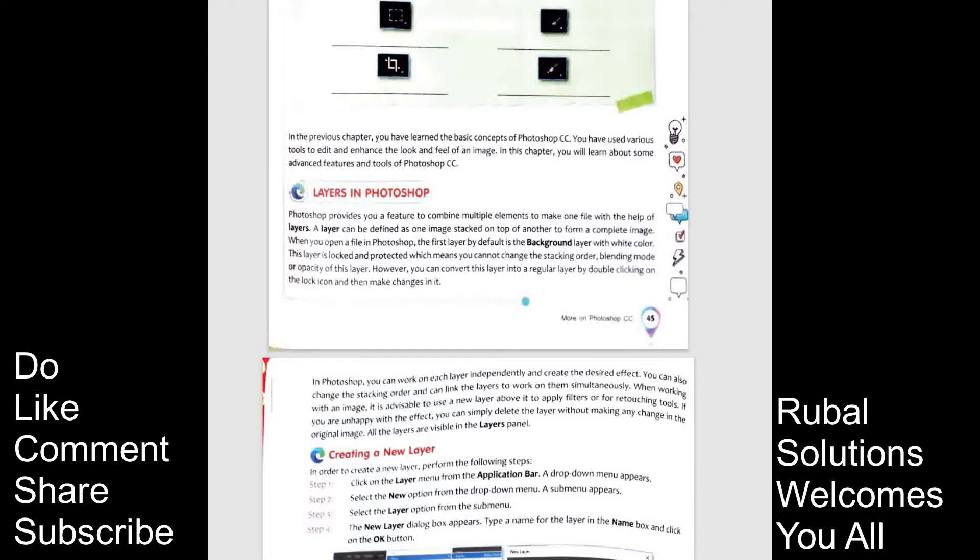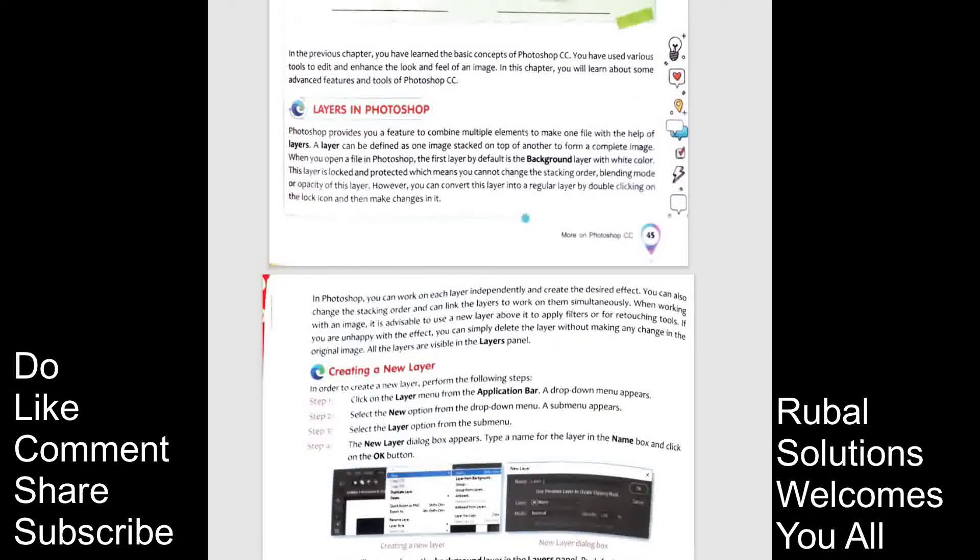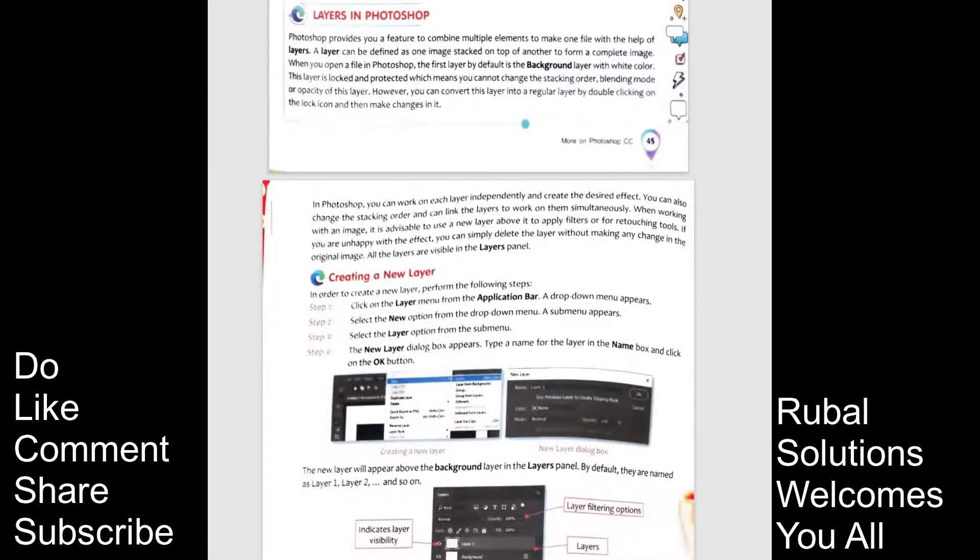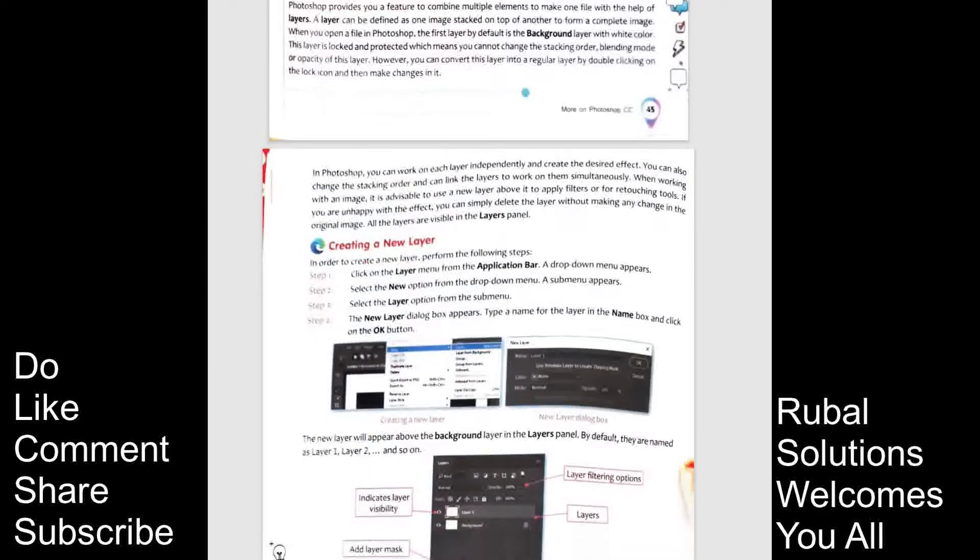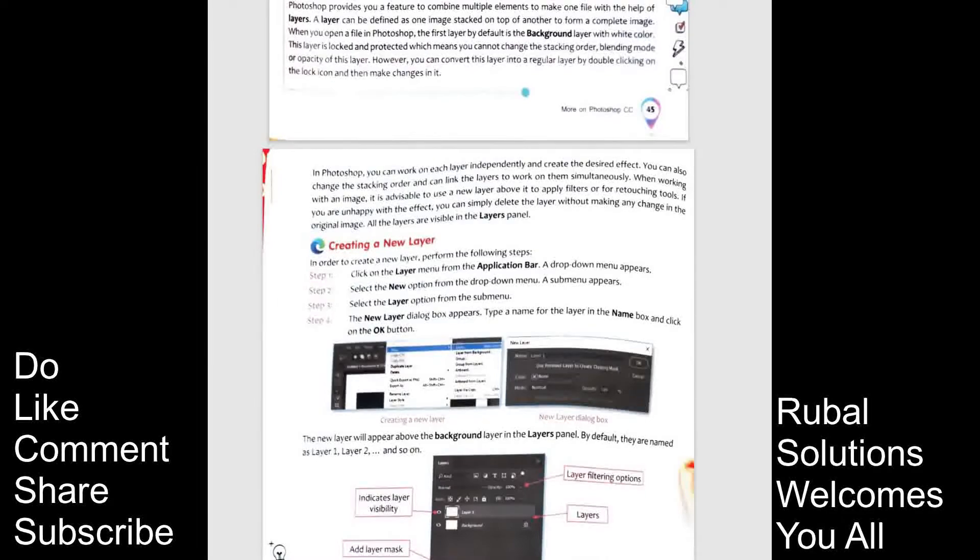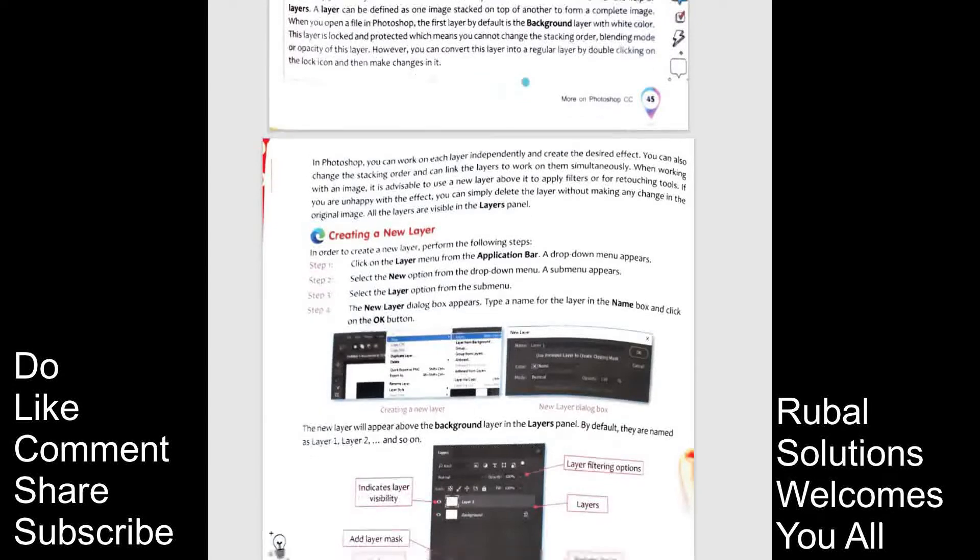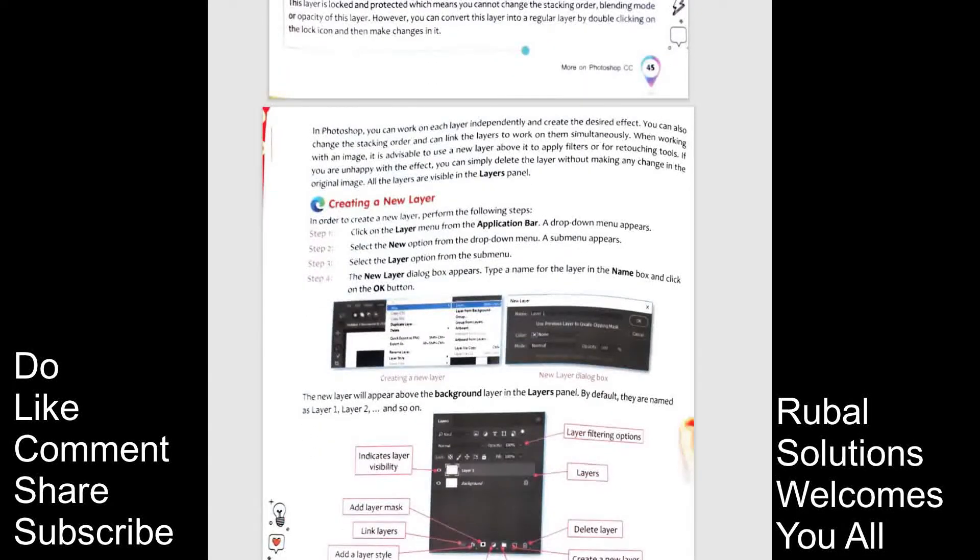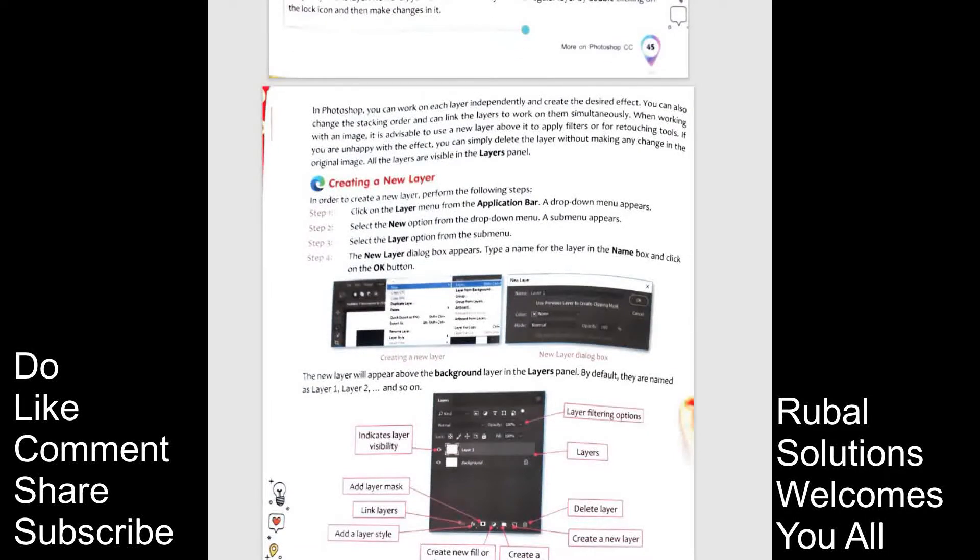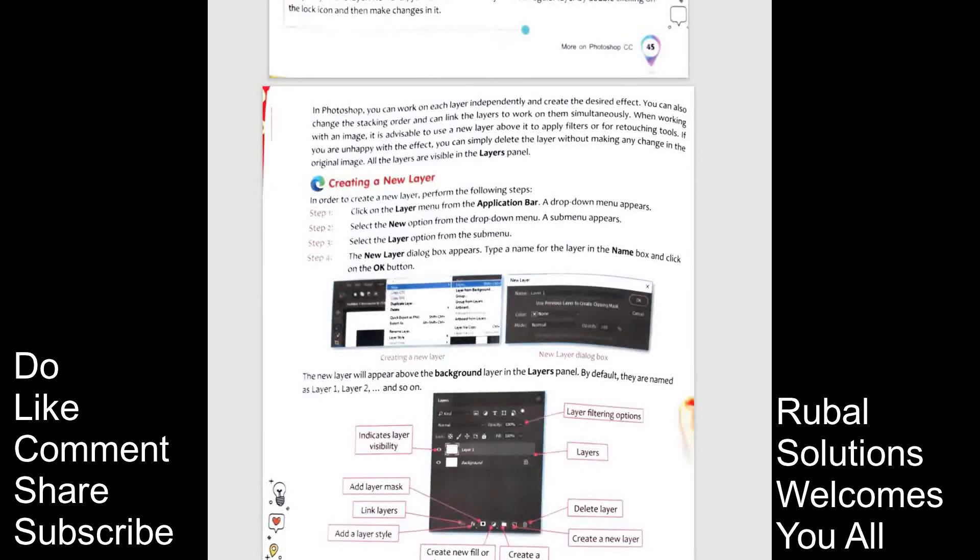Step 1. Click on the layer menu from the application bar. Step 2. A drop-down menu appears. Select the new options from the drop-down menu. A sub-menu appears. Step 3. Select the layer option from the sub-menu. Step 4. The new layer dialog box appears. Type a name for the layer in the name box and click on the OK button.